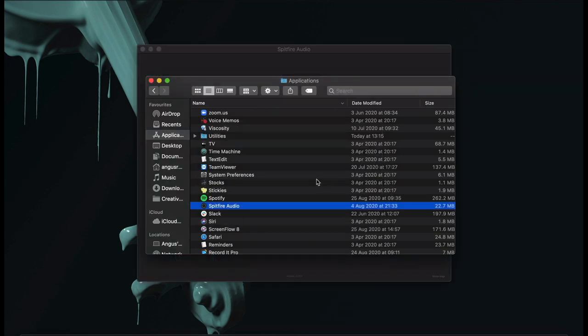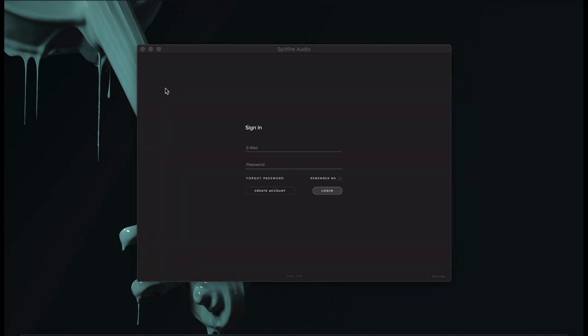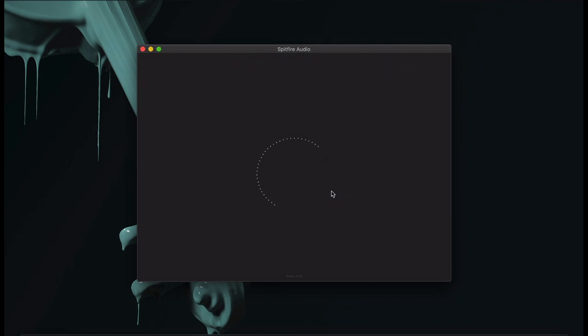The Spitfire Audio app will now open, and you should log in with the email and password you used when you created your account. If you've forgotten your password, click on the Forgot Password link, or if you're yet to create an account, click Create Account.